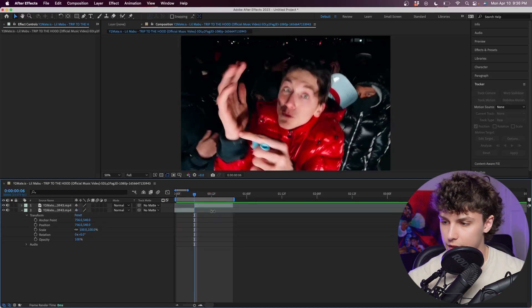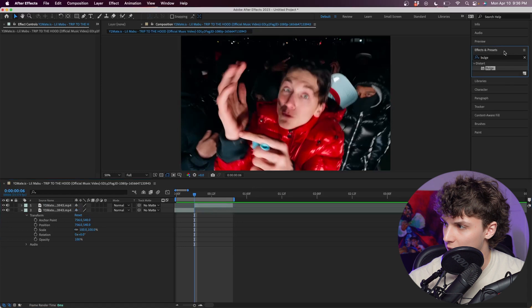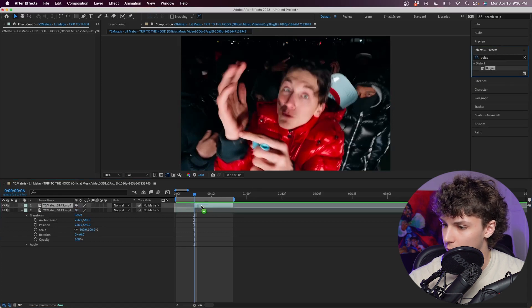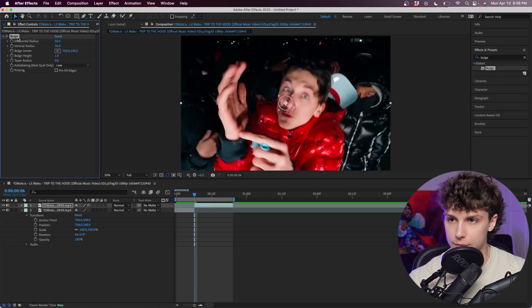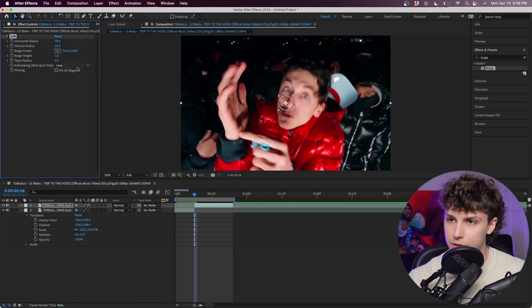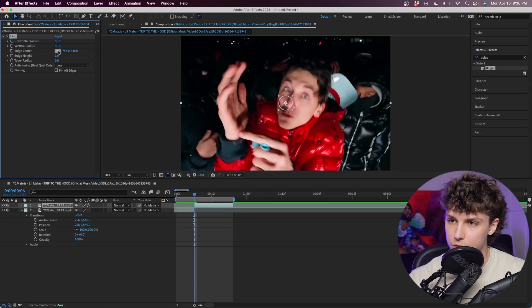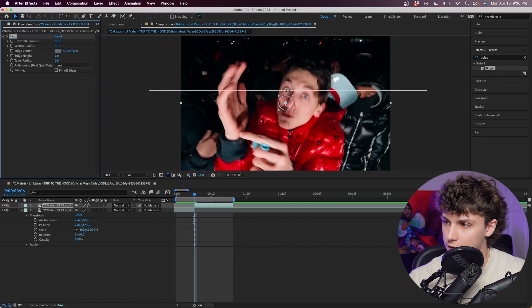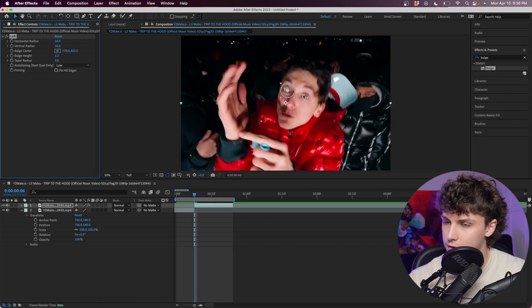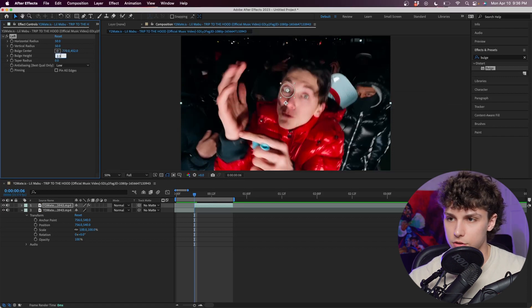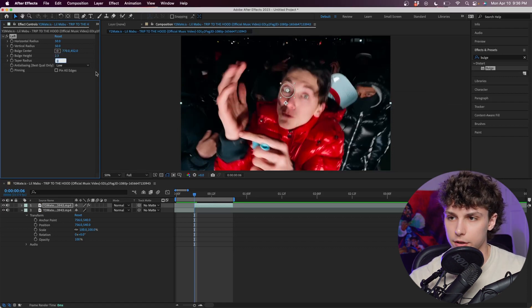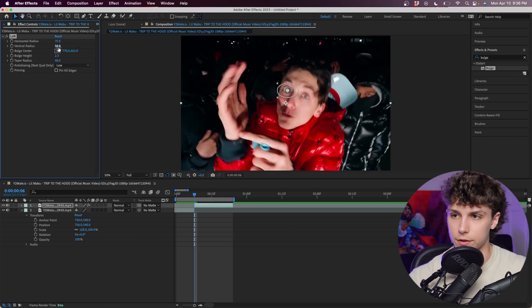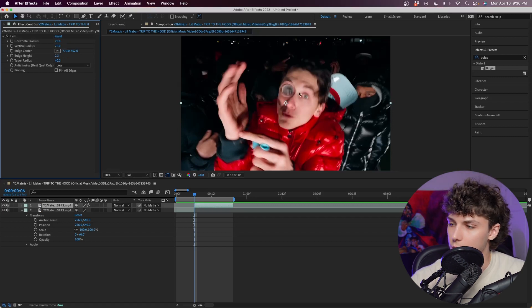Next I'm going to my effects and presets and grab the bulge effect and drag that onto my clip. I'm going to rename this bulge to left - this is going to be for our left eye. I'm going to grab this bulge center and just put the target on his left eye like this. Next, I'm going to set the bulge height to 2.3, taper radius to something like 40, then horizontal and vertical I'm going to set these both to 75. Just like that we've got that crazy eye.